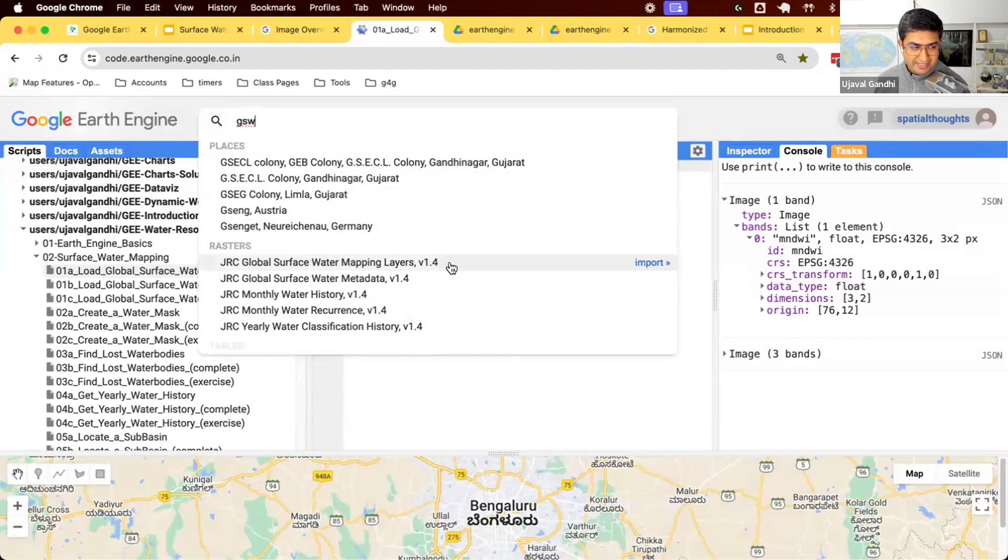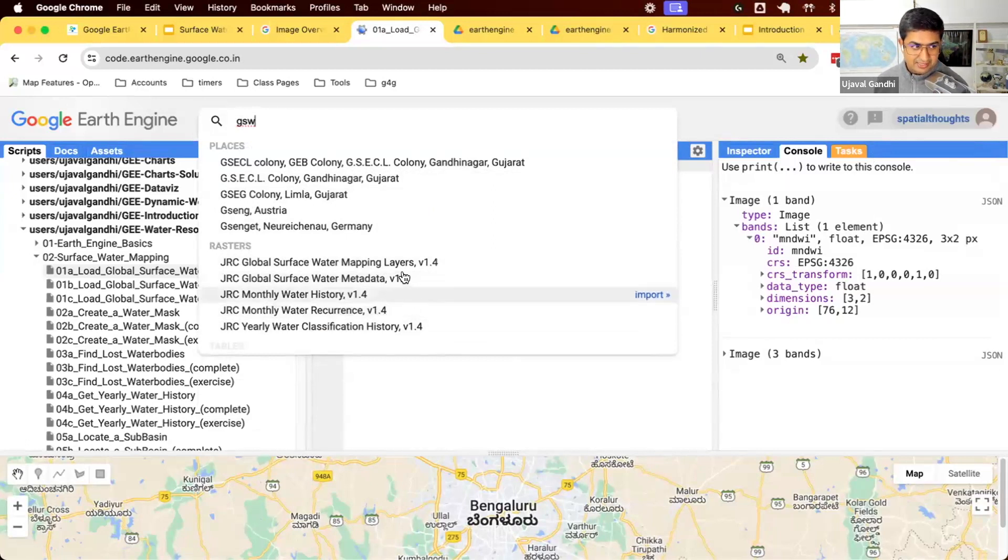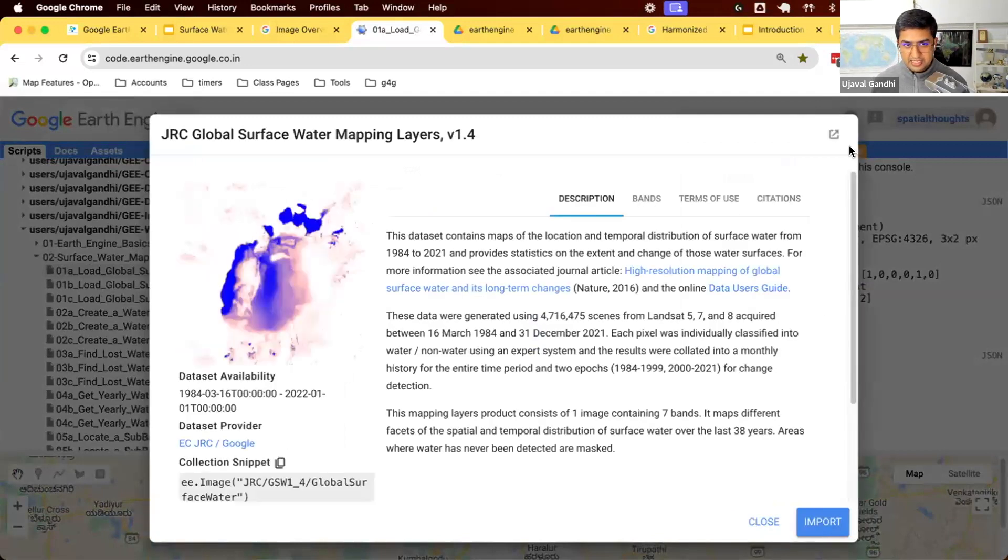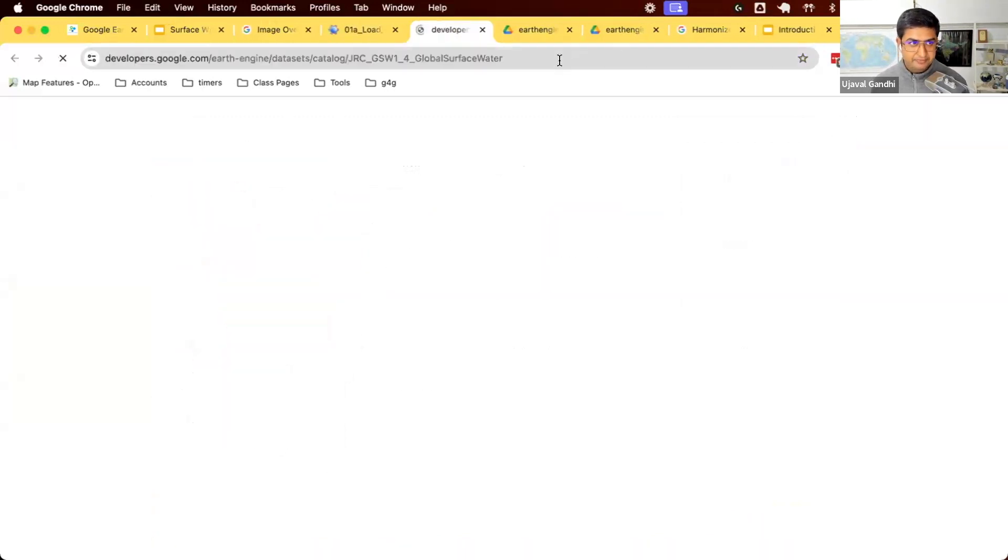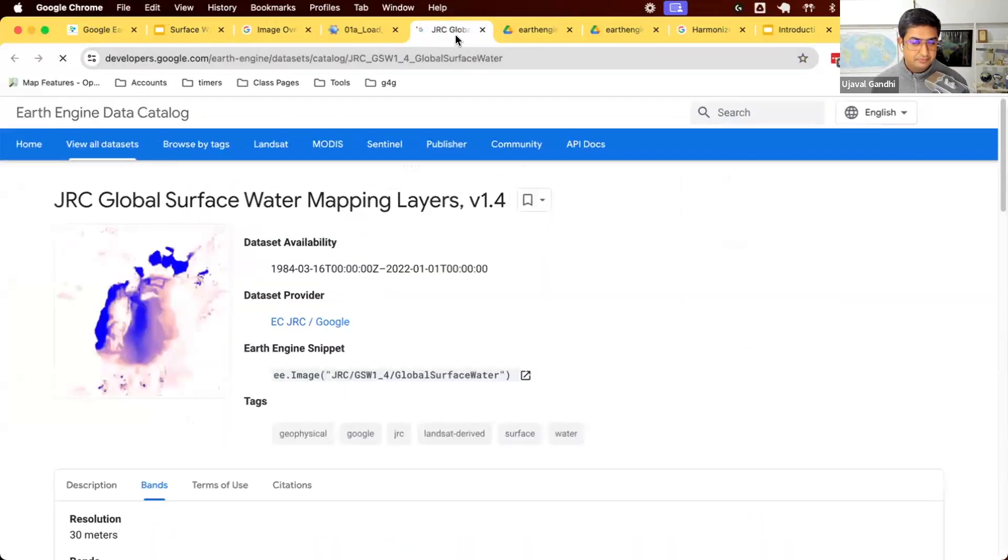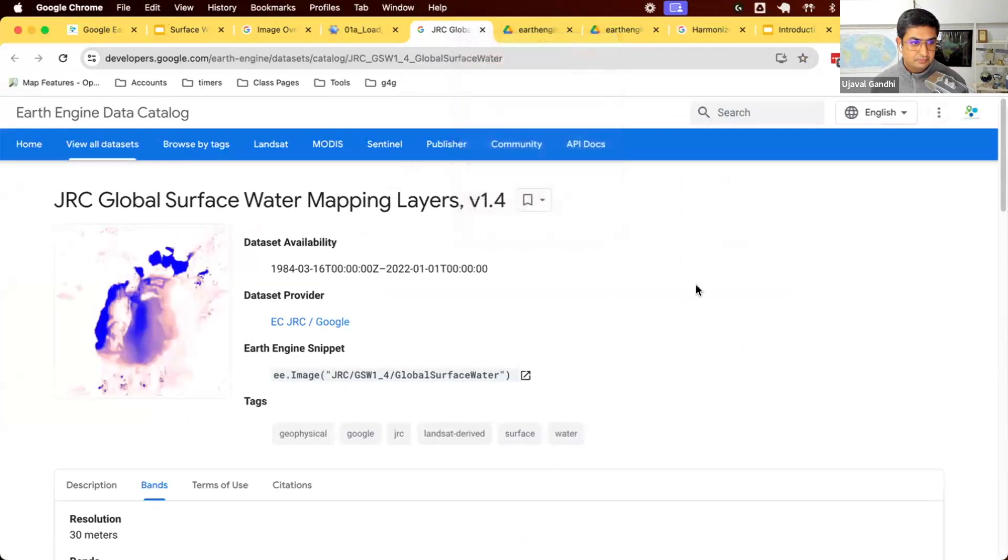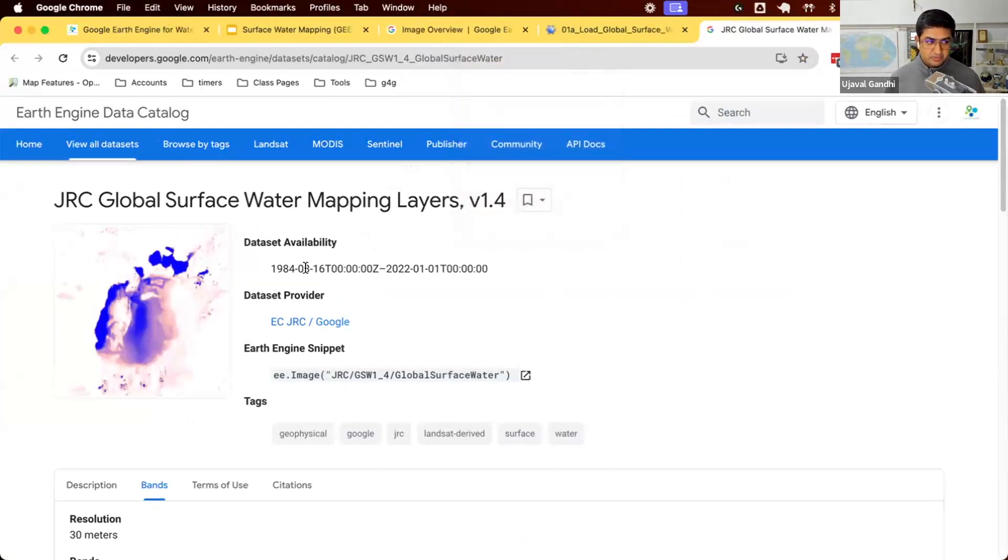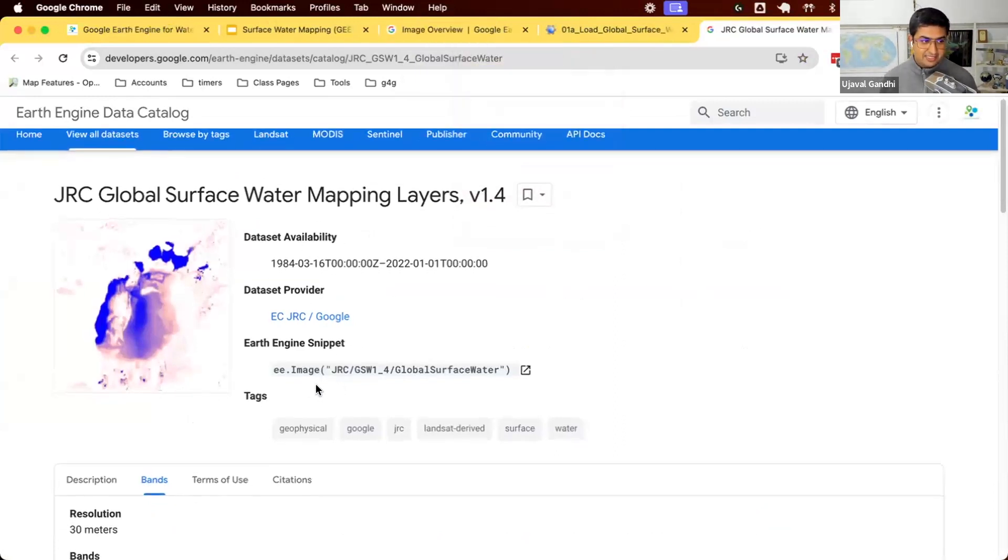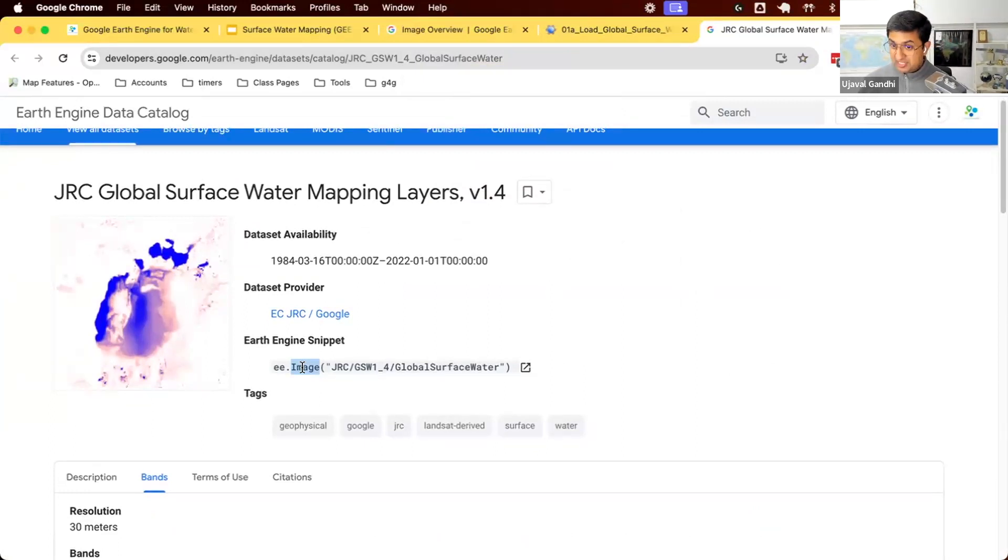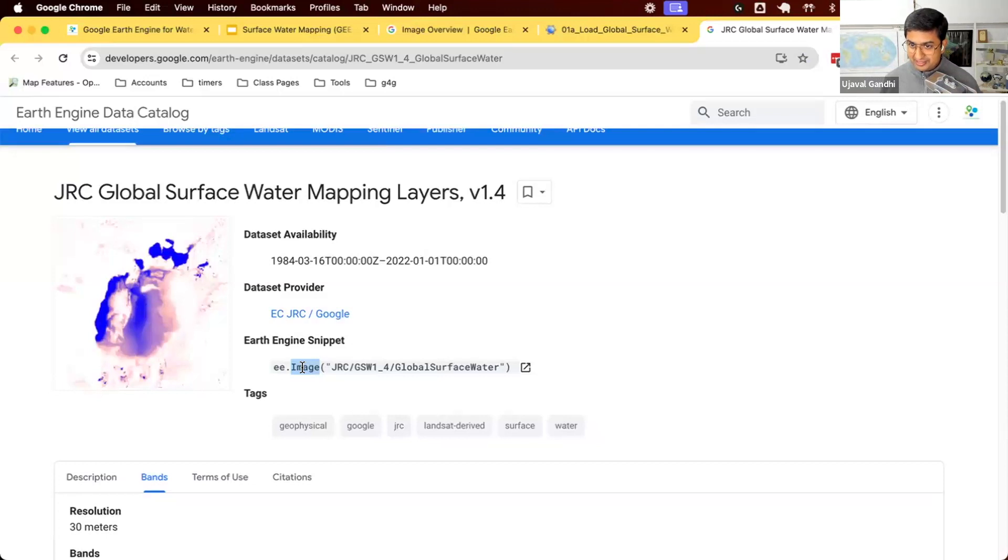We'll work with the mapping layers first, and then we'll come to the other historic datasets. So we're going to click this one and let's pop it open into a new tab. So this one is an image. Sentinel tool that we worked with was an image collection. This one is just an image that is available in the catalog.